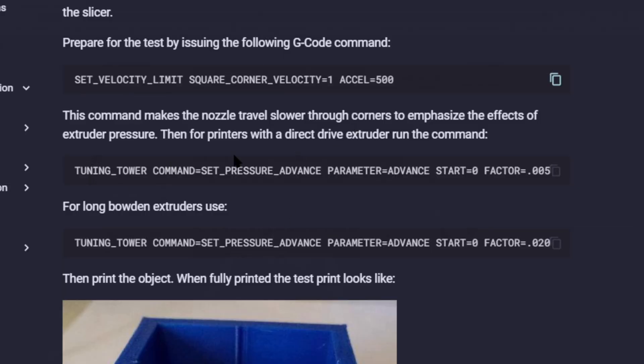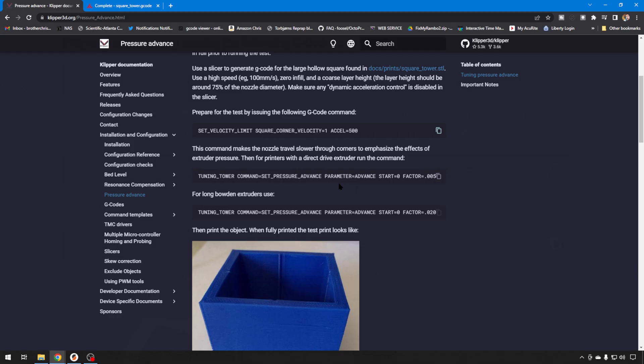Back to the reference. You have options, examples here for Direct Drive and Bowden. What this is going to do is start with a setting of zero, so no advance, and then it's going to ramp it up by a certain factor. You're going to have a lot less Pressure Advance on a Direct Drive than you would on a Bowden, because of how it has to interact with that filament. There's going to be a lot more delay in pulling the filament back when it's trying to adjust in a Bowden system.